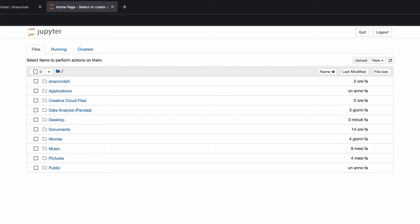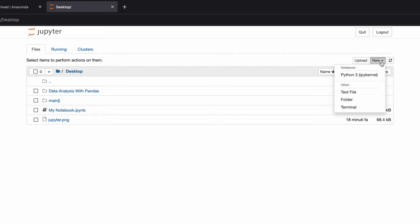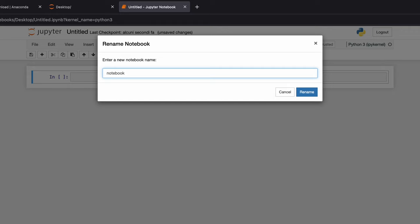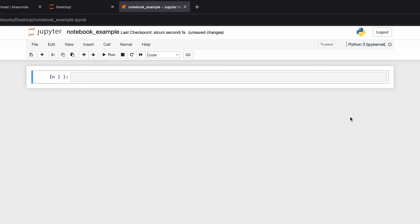The first thing it's going to do is take us to this tree of all of our directories. As you can see I have my desktop, my documents and so on. In this example I'm going to tap on my desktop and create a new notebook here. Tap on new, then click on Python 3. This will start a new notebook for us.